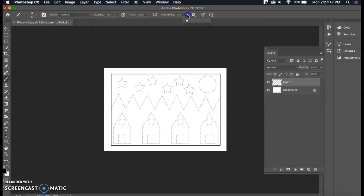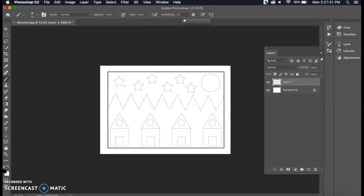Make sure smoothing is set to zero. If you have smoothing set to 100 or anywhere around there it's going to make your brush lag. So I would set that down to zero, and then I'm going to get started.